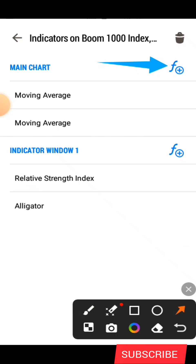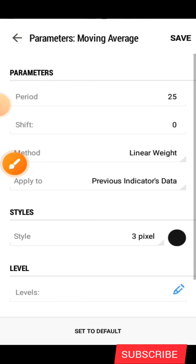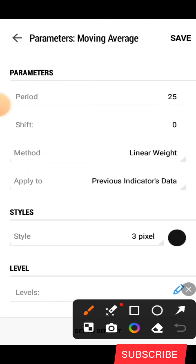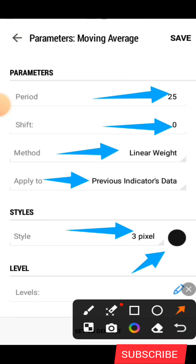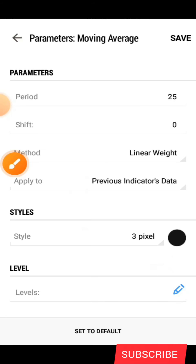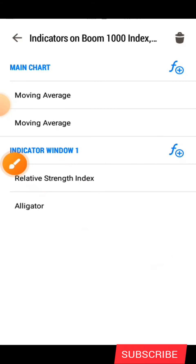The next indicator is still a moving average. You click on this icon again and search for the moving average. The period for this one is 25, the shift is zero, the method is Linear Weighted, the applied to is Previous Indicator's Data — take note of that. Under the style we have three pixel and the color for this one is black.